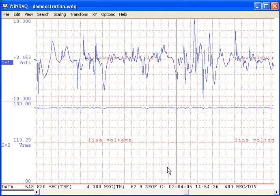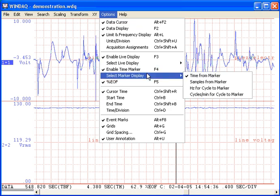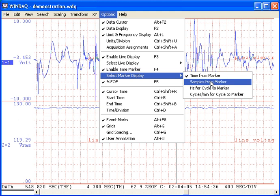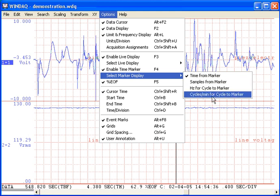Further, we can reconfigure how this distance is displayed by selecting the options pull-down menu, then select Marker Display. We can specify a distance value in time, samples, hertz, or cycles per minute.